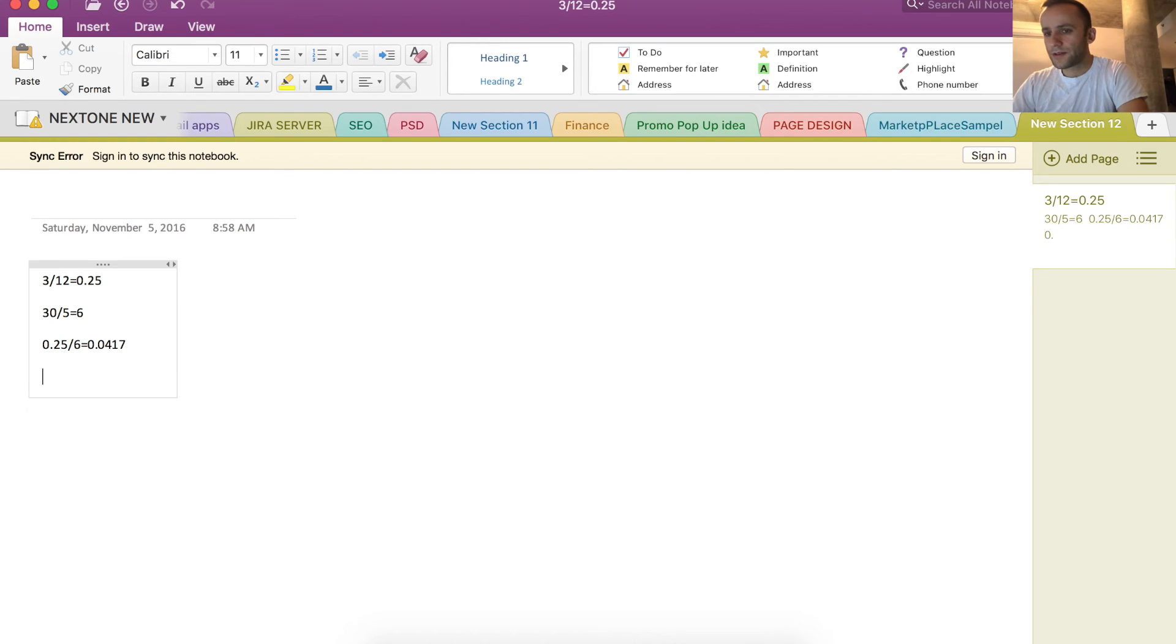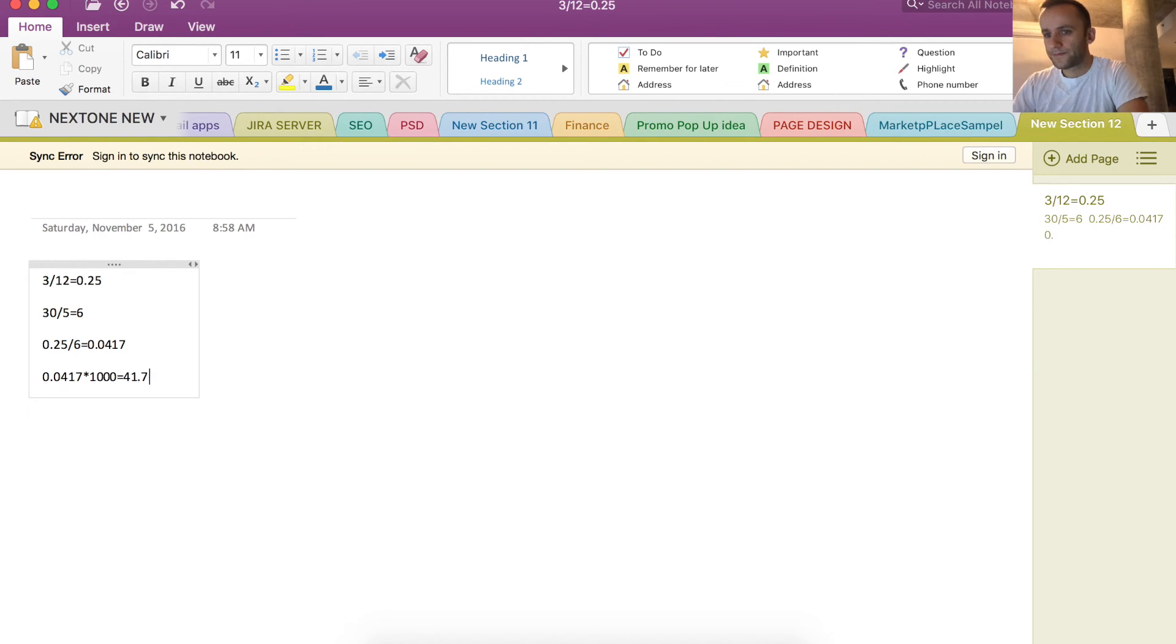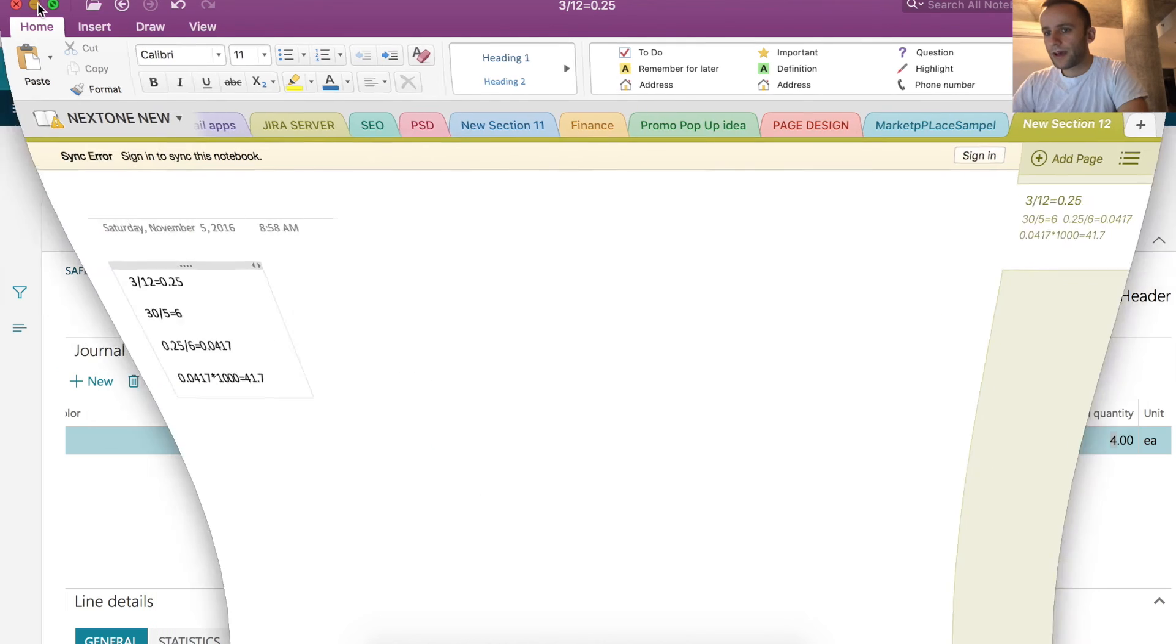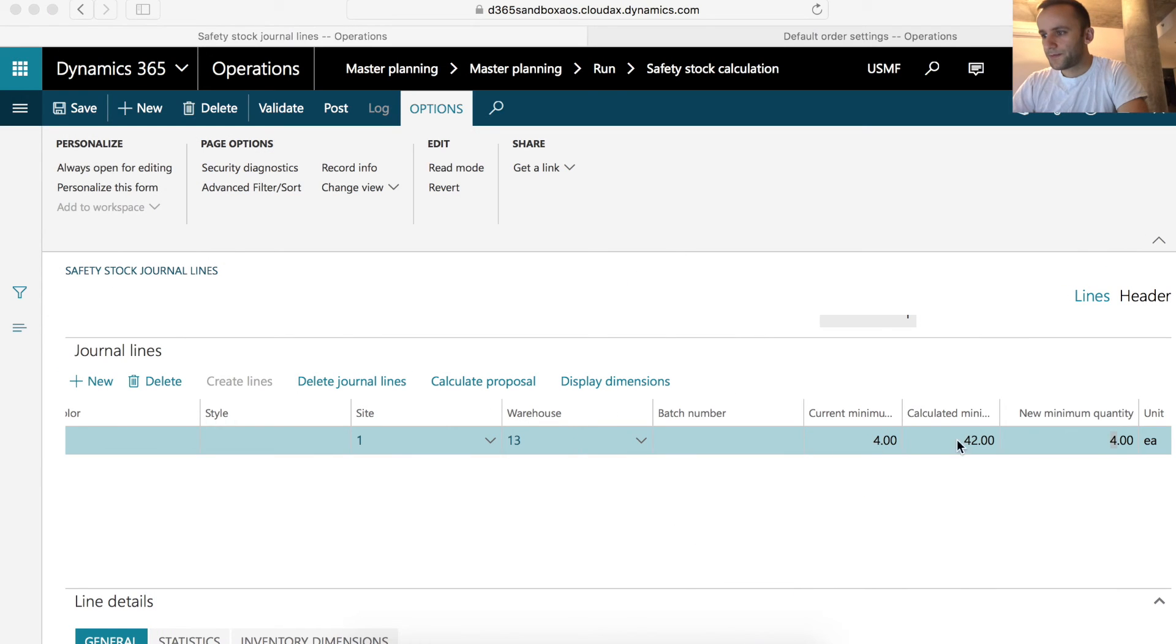So how did we come up with 42? The calculation is fairly simple. We take our original average issues per lead time and multiply it by the factor. This is how we got the number 42. So let's try to post the 42.